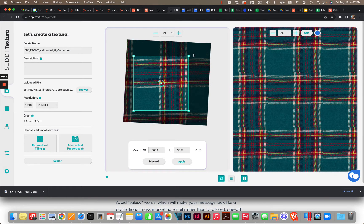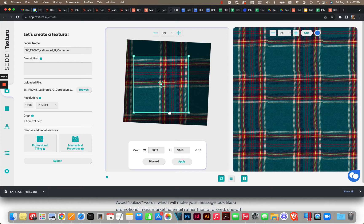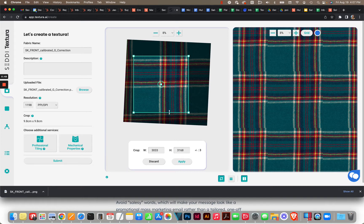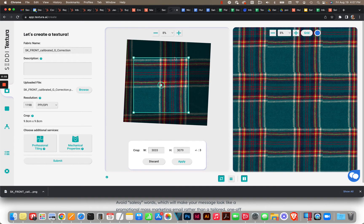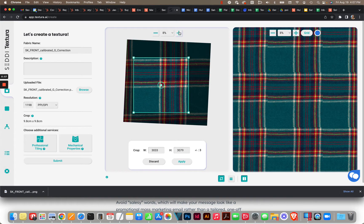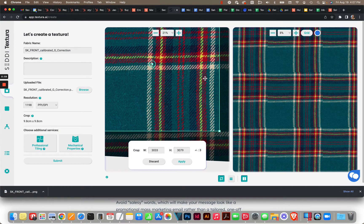Now, fabrics being fabrics, they sometimes are skewed, so in this case we're going to very carefully go in and align all of this.